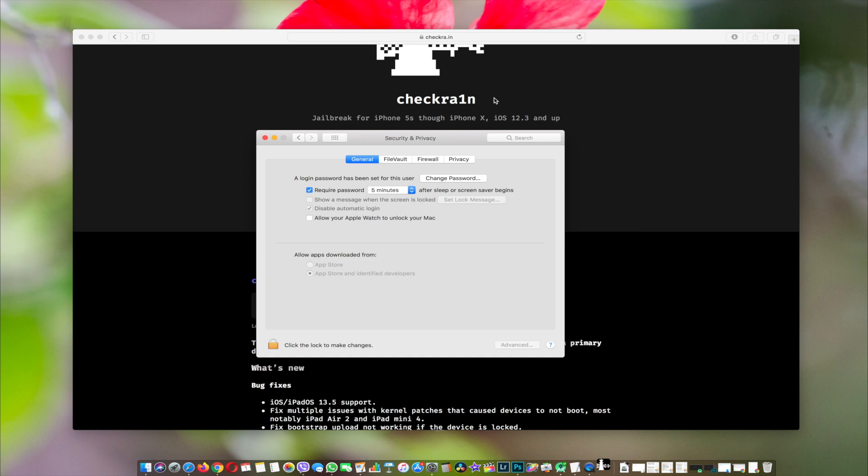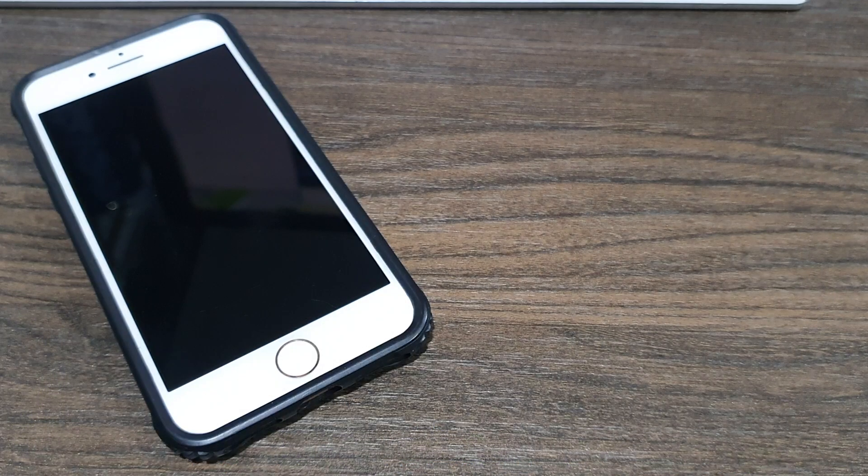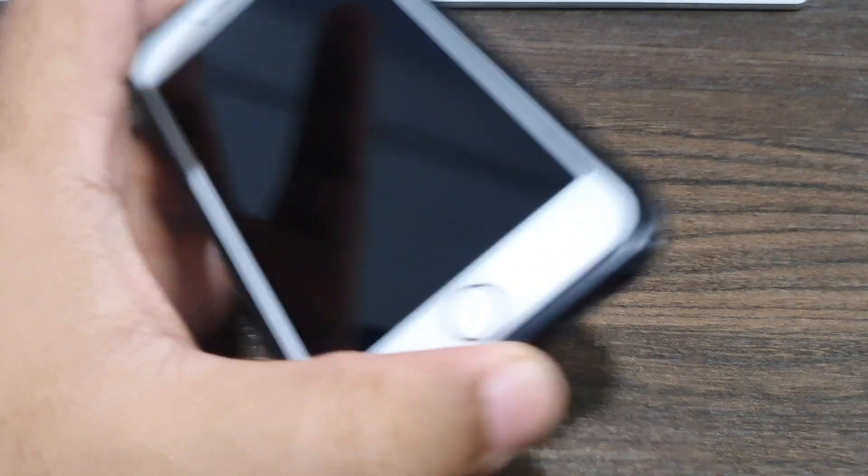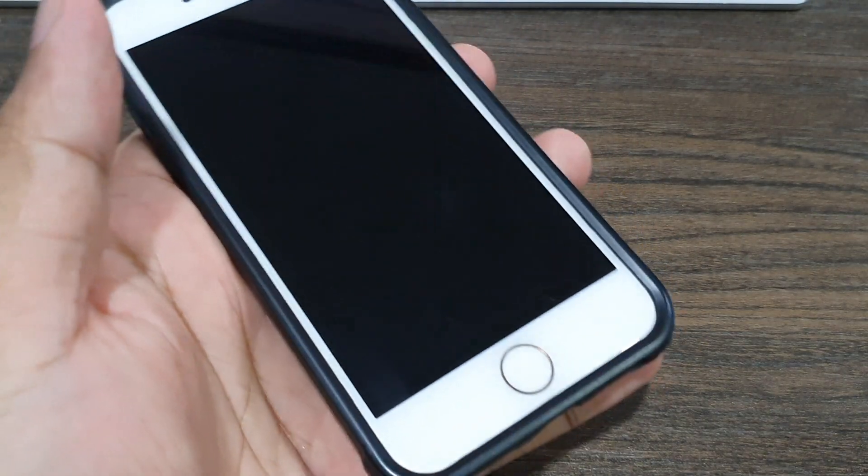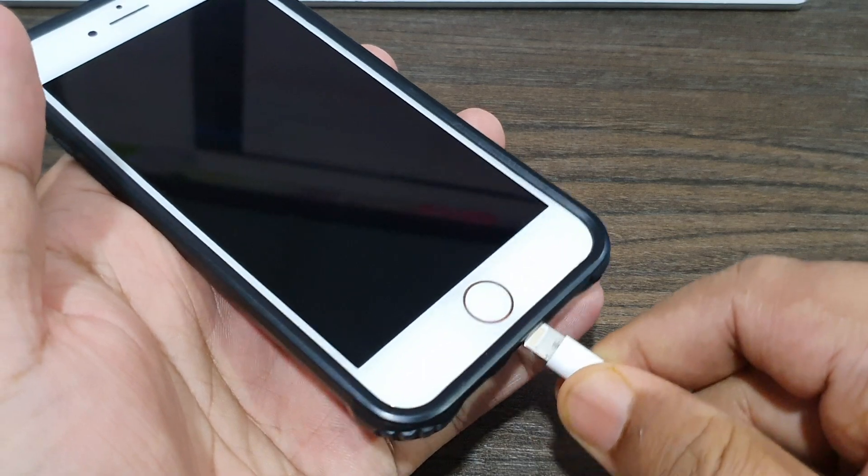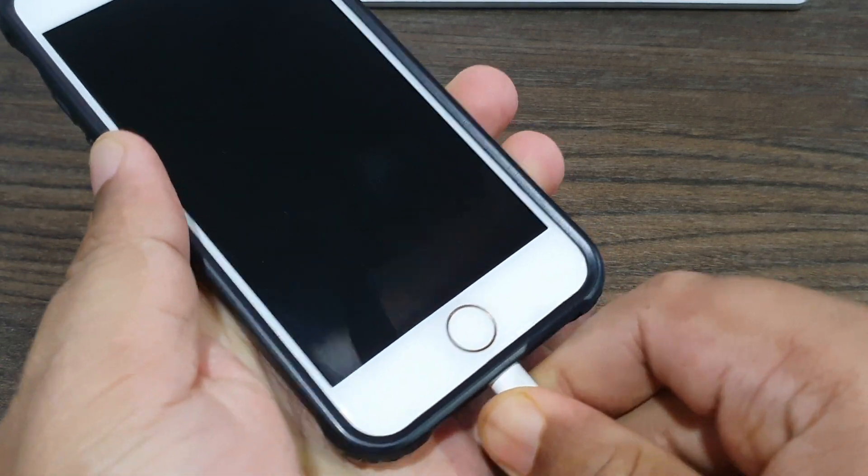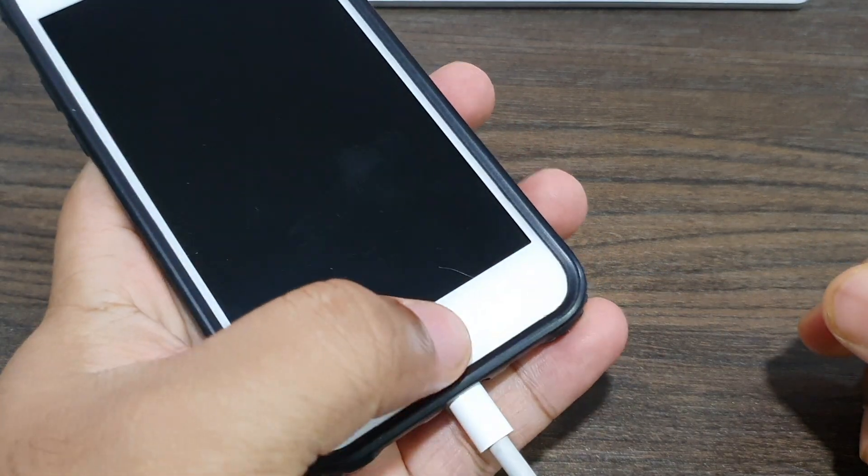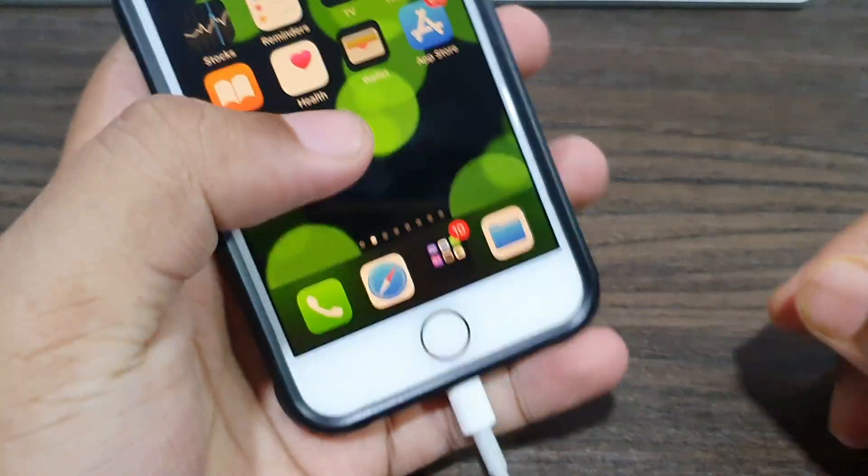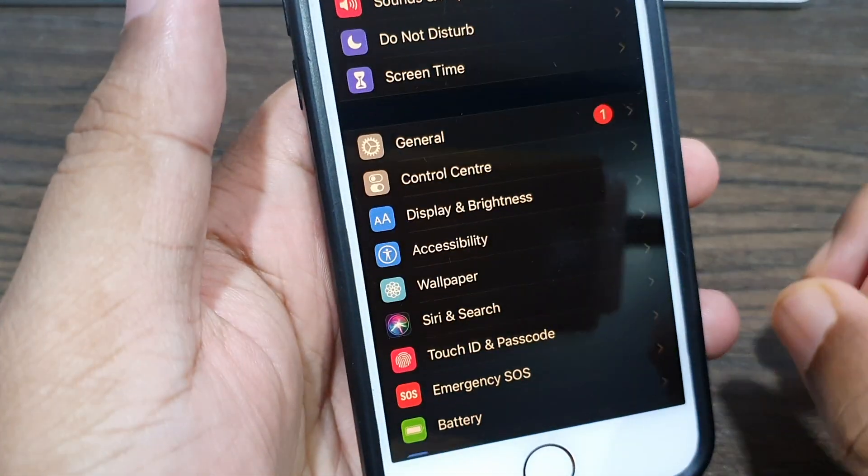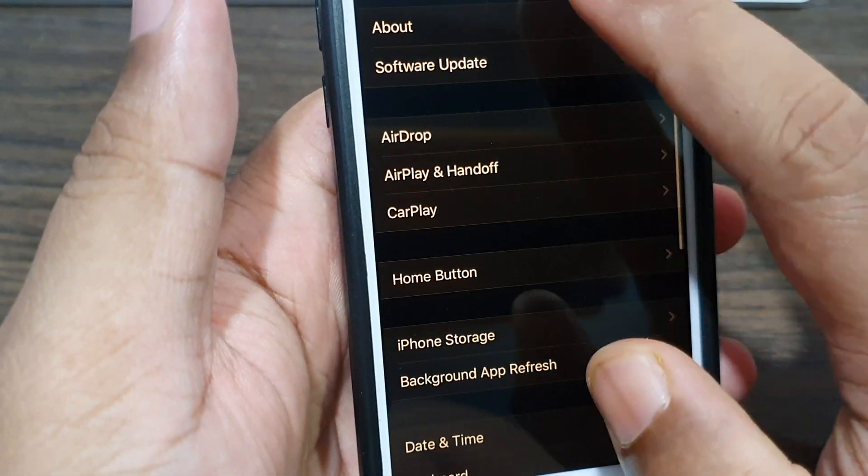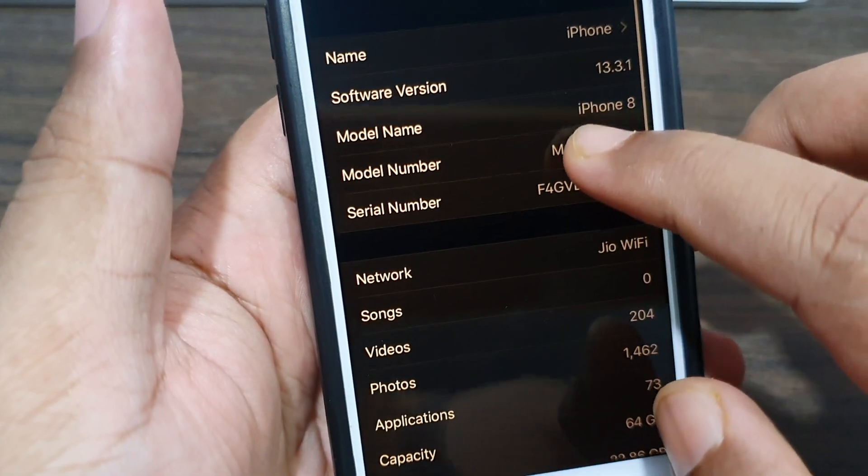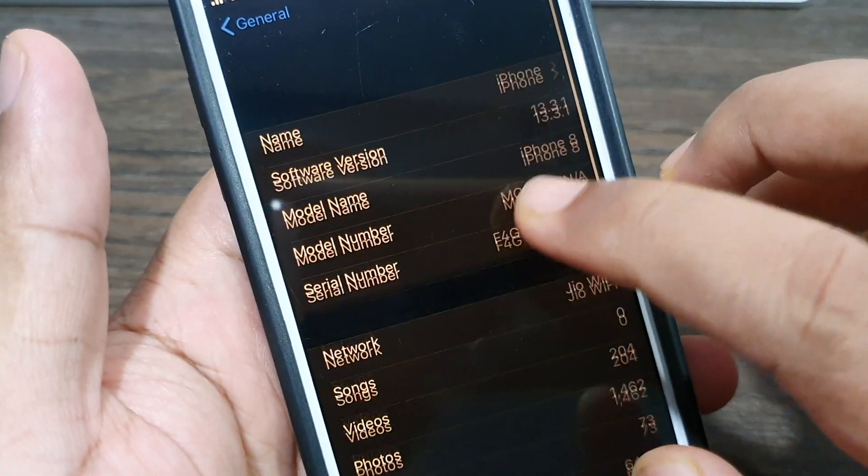Now, before that, let's connect our iPhone—the one we want to jailbreak—to the Mac using a lightning cable. While doing so, let's have a look at what version of iOS we're running on. As you can see, we are on iOS 13.3.1.